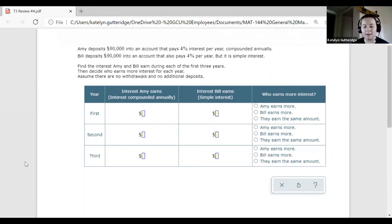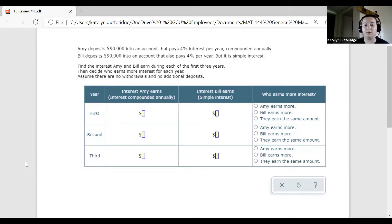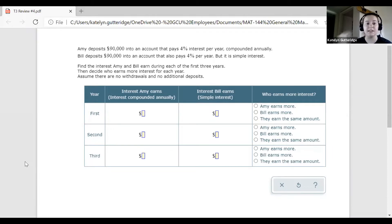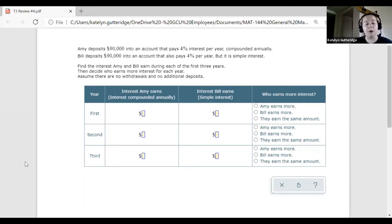Hello class and welcome back. This video is to help you with topic 3 review number 4. This is also similar to one of the homework problems. You will have a table looking at simple interest and compound interest. We have two different scenarios — a simple and a compound interest. This is an example problem I'm going to work through. Your problem will look a little different, but you can follow the same process.